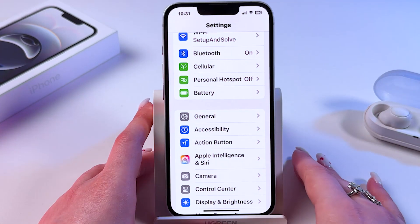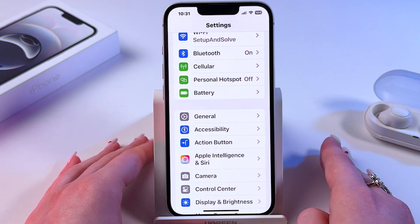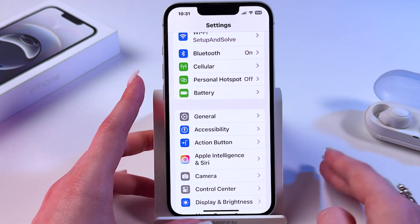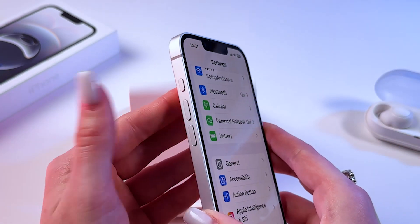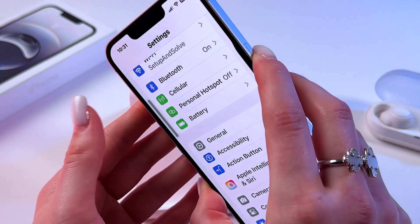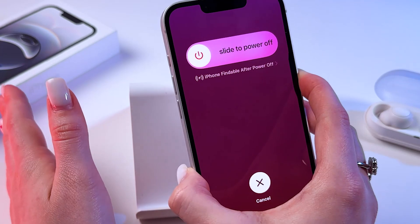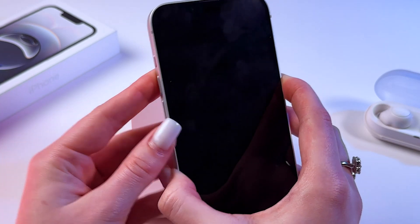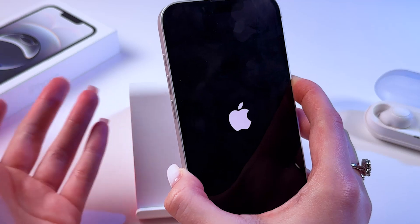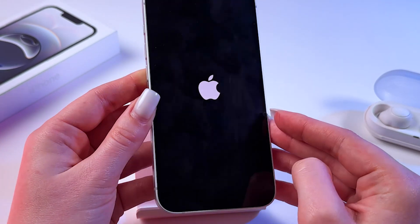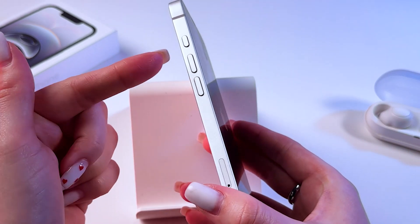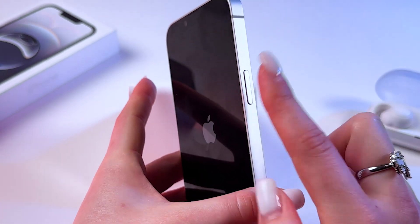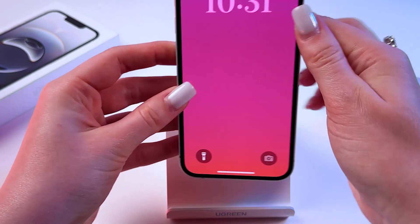The last thing we can do to fix overheating is to simply restart the phone. Quickly press Volume Up, then Volume Down, then press and hold the Side button until the screen turns off. Ignore the slide-to-power-off menu and just keep holding until the screen goes black. Then wait for the Apple logo to appear and let the phone turn back on.